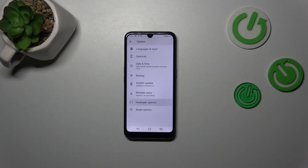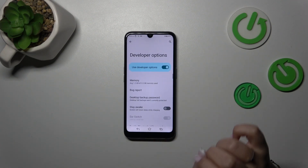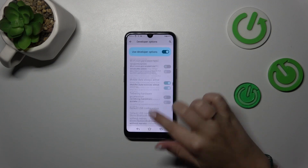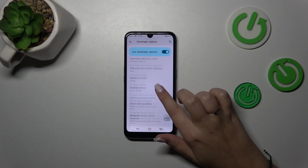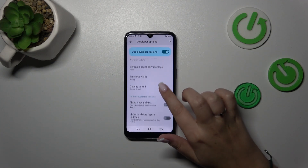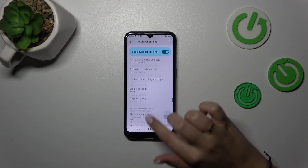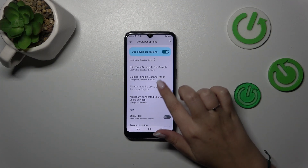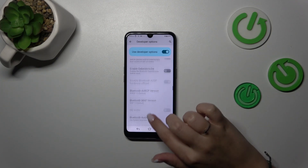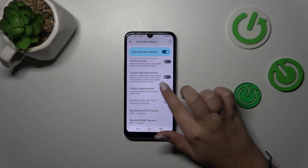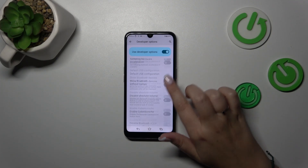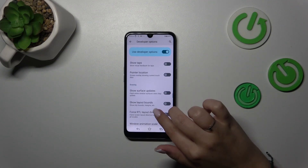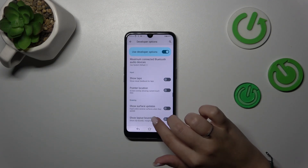Here, tap on 'Developer Options,' and as you can see, we've got plenty of advanced settings which we can customize. For example, we can show view updates, we can change the window animation scale. Here we've got some options which are connected with networking overall — Bluetooth, Wi-Fi, USB, etc.